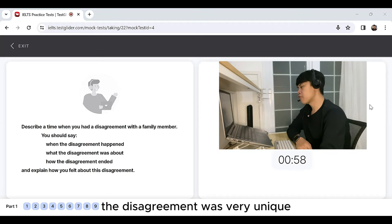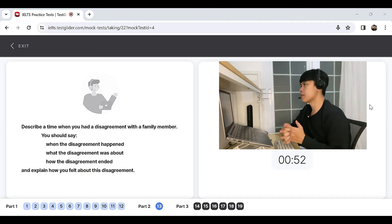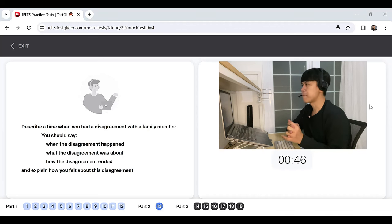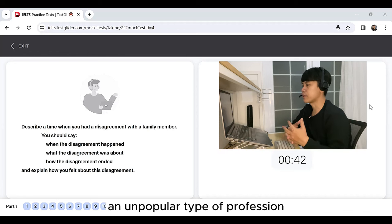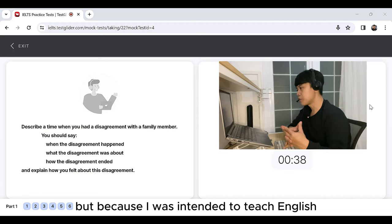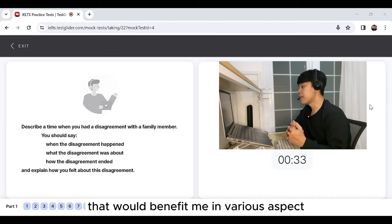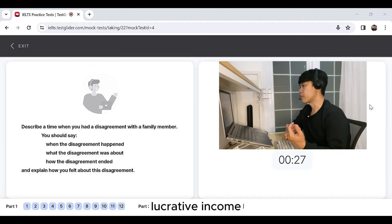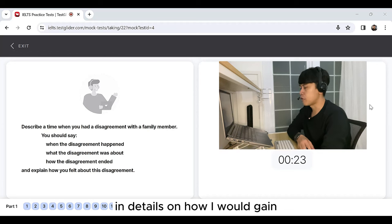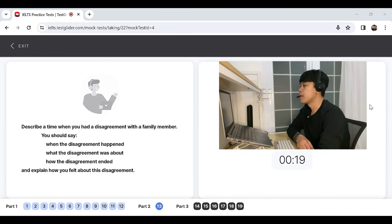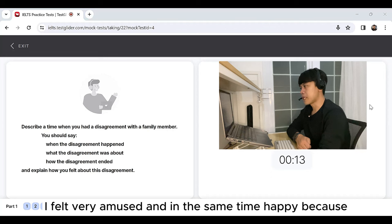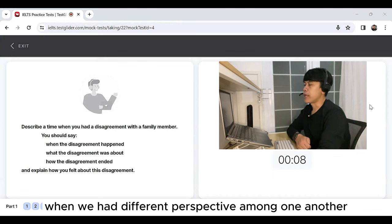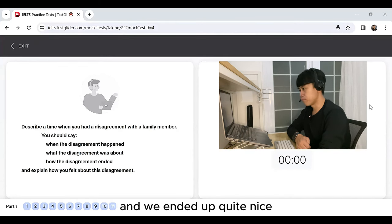The disagreement was very unique and interesting because it ended quite good because I could persuade and convince my parents that although teaching is considered to be an unpopular type of profession, but because I was intended to teach English, English is a type of area that would benefit me in various aspects, one of which is to provide and to be a source of lucrative income. I explained in details on how I would gain various types of income or revenue. I felt very amused and at the same time happy because the disagreement was actually a very common interaction when we had different perspectives among one another and I didn't hesitate to disagree with my parents and we ended up quite nice.